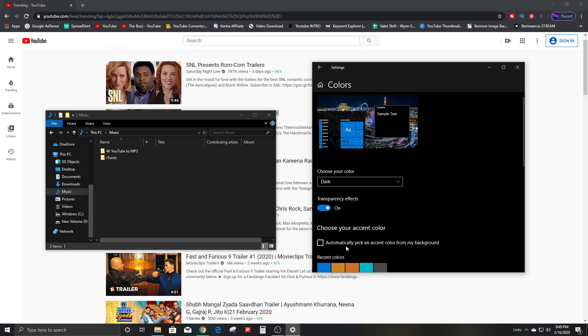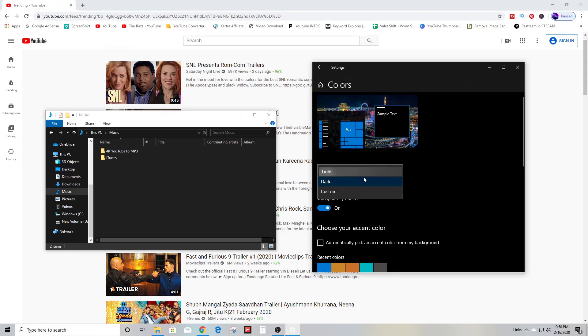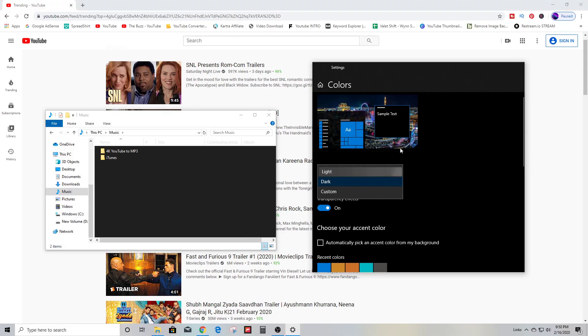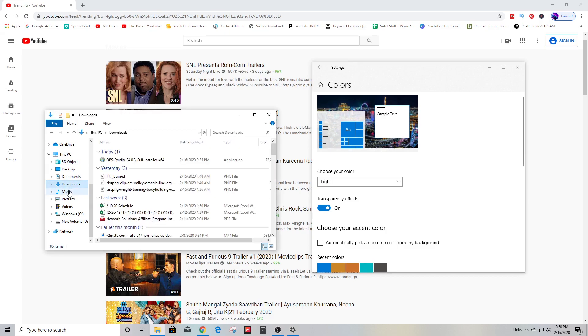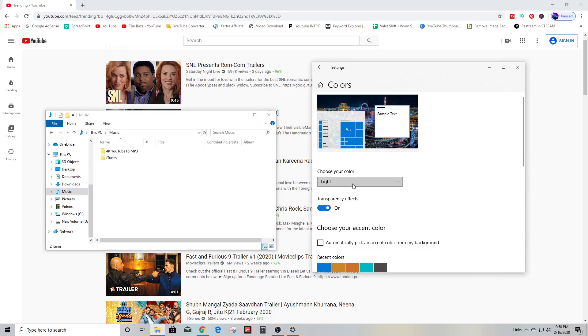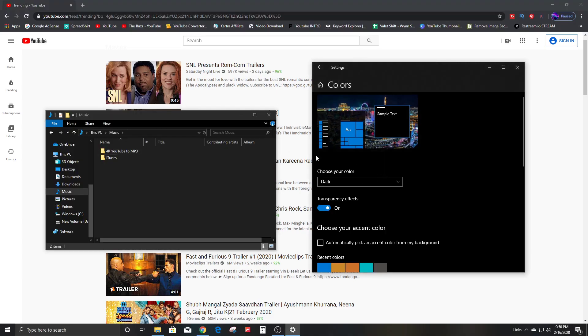Hey guys, welcome back to another tutorial video. Today I wanted to show you how to change Windows 10 from light mode to dark mode. So you will go from light mode, which looks like this, to dark mode.